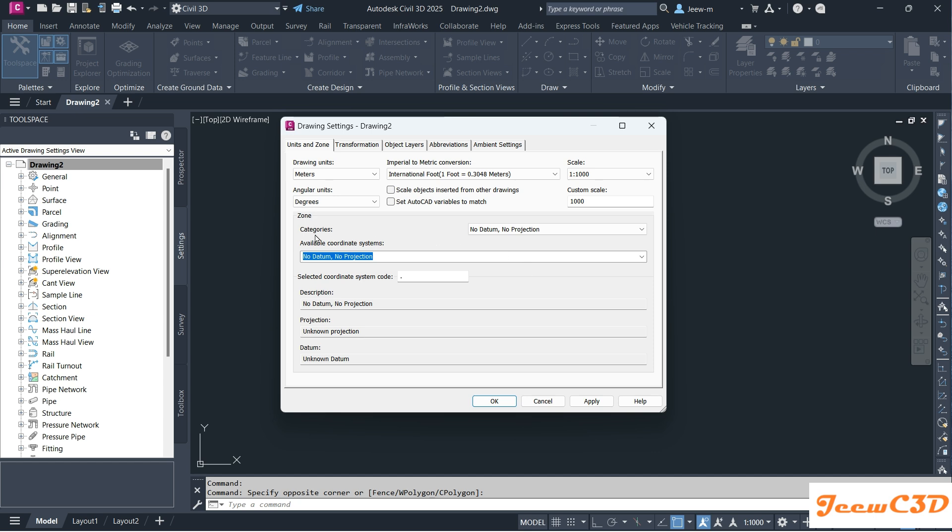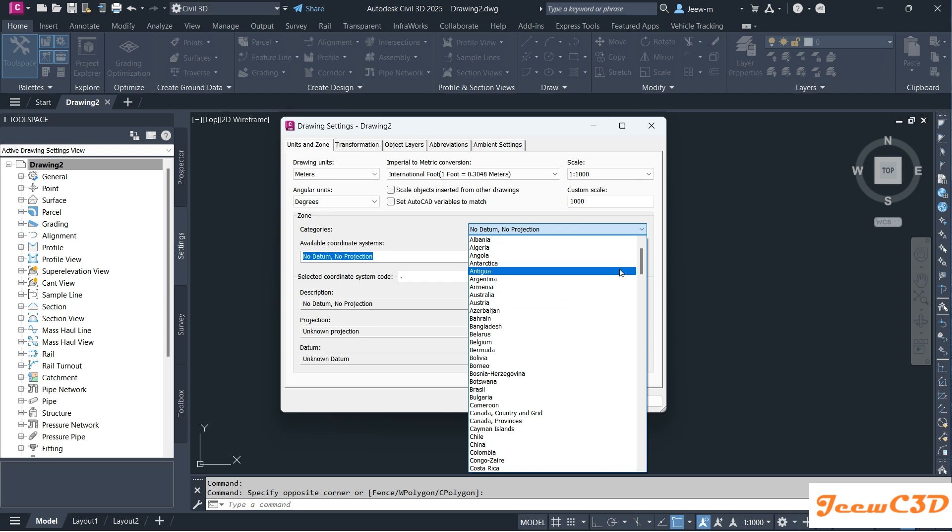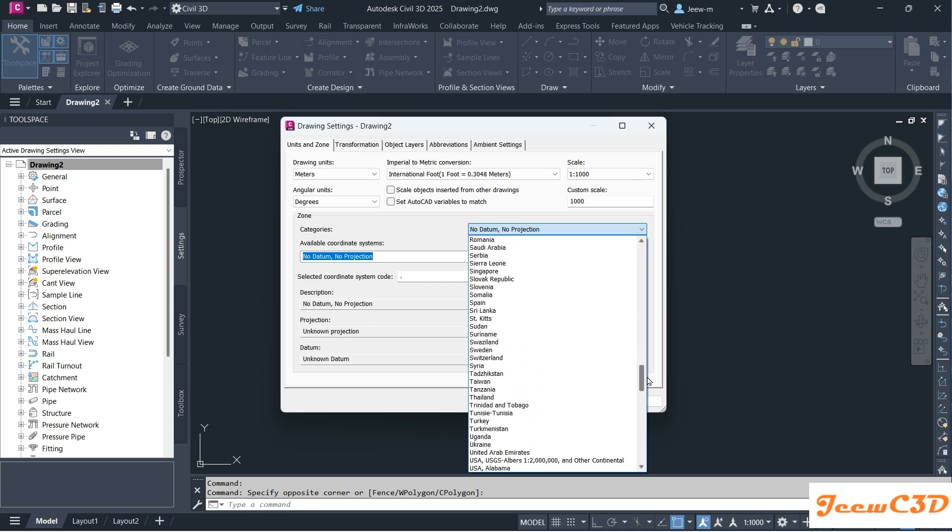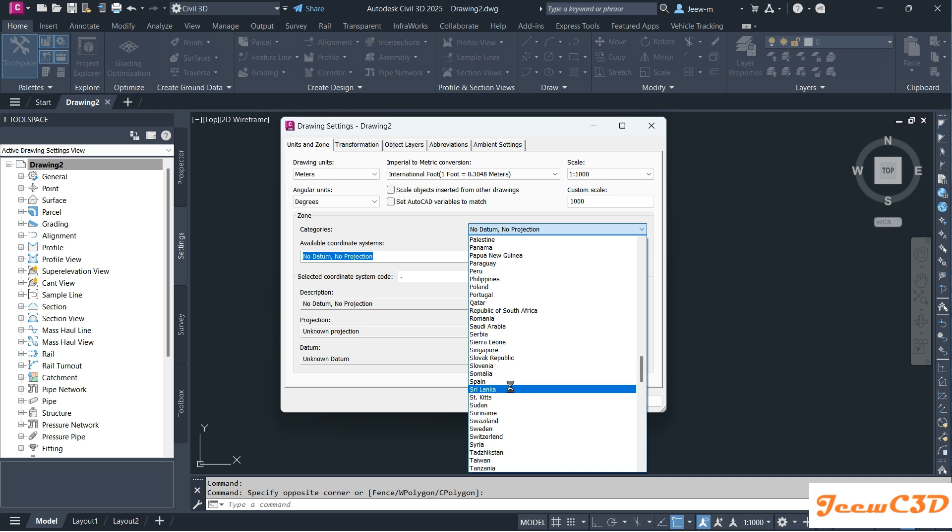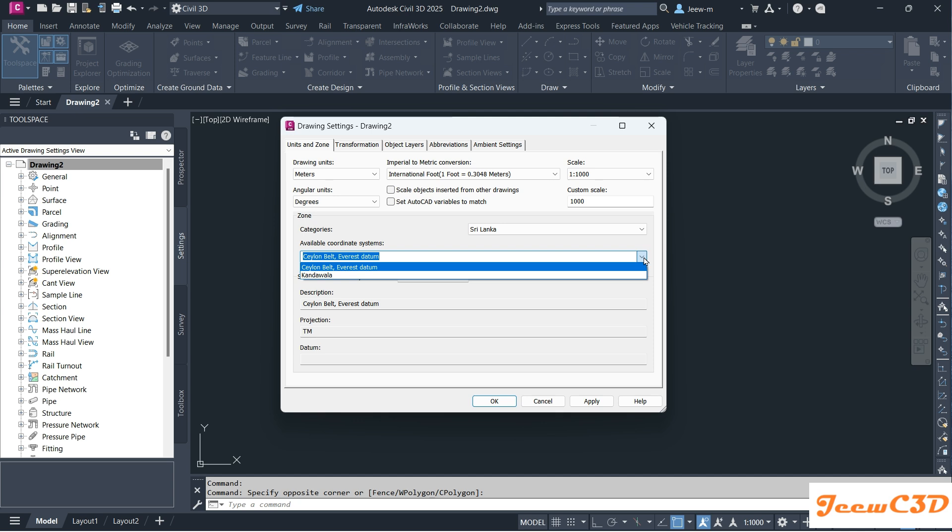Then you have to select the country which you are using the map for. In my case I will be selecting Sri Lanka. I will select the available coordinate system as Ceylon Belt Everest Datum. If you have many coordinate systems, you have to select the correct coordinate system according to your requirement.